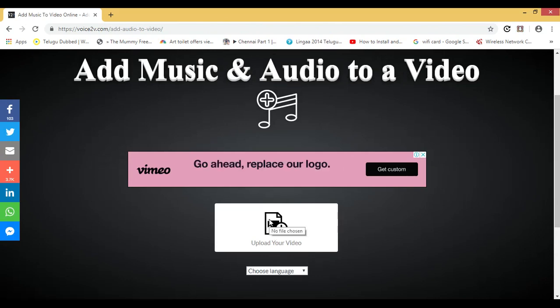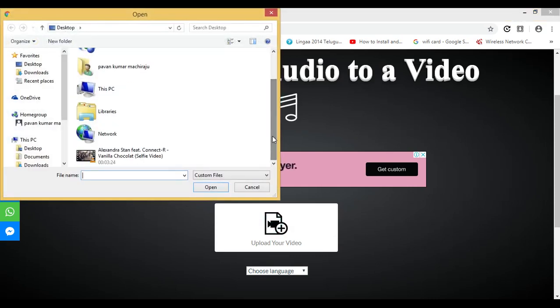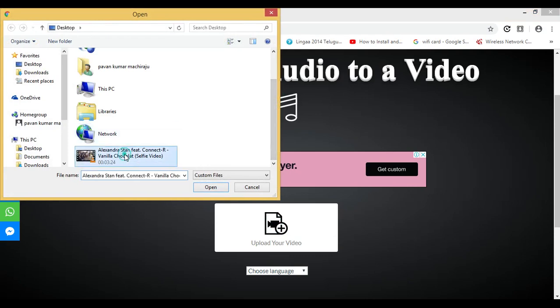Click on 'upload your video'. In the folder, select a video without audio and click open.